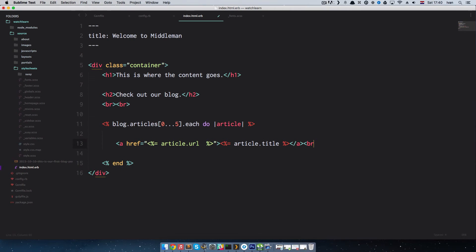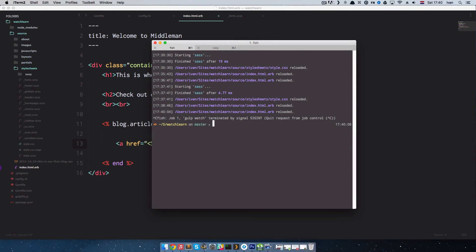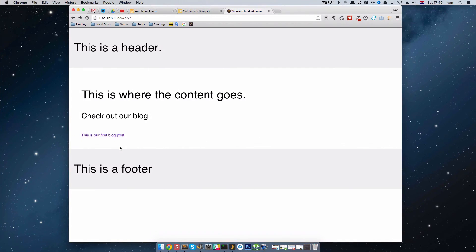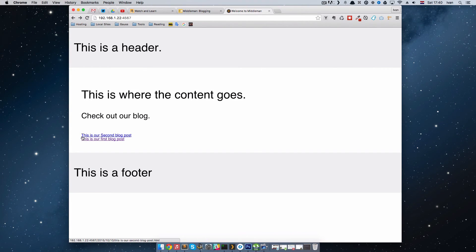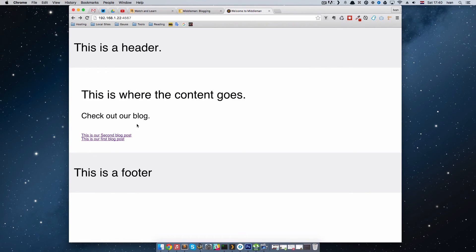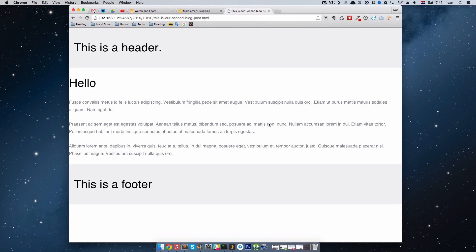Let's make one more article. I'll add a br tag and close out of gulp watch, then run 'middleman article "this is our second blog post"'. Middleman created another post file. Refreshing the page shows the second blog post listed. Clicking it shows an empty post — we can go in, add some content like 'Hello' and some lorem ipsum text, save it, and refreshing shows the content.